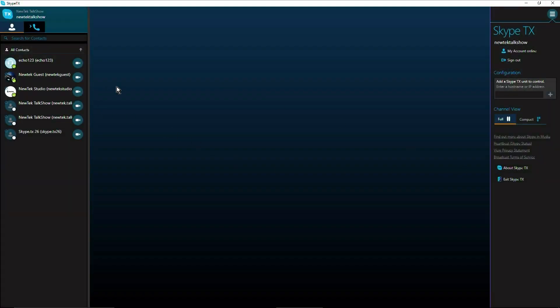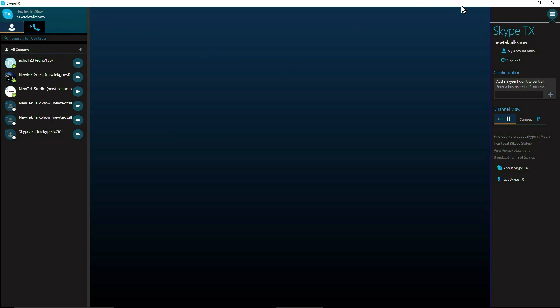So once you are signed in to Skype TX you will see all of your available contacts along the left. And then over here on the right is where we will add our Skype channels that we want to control with this instance of Skype TX control.